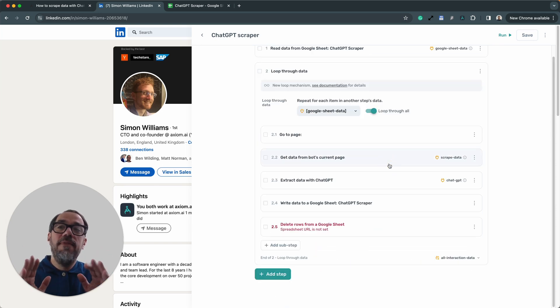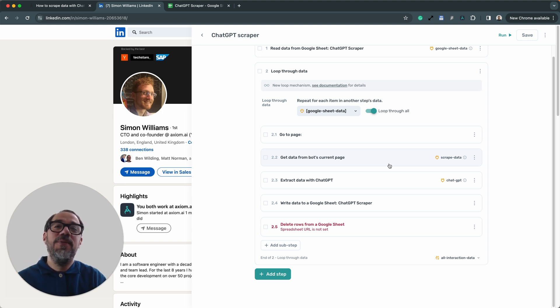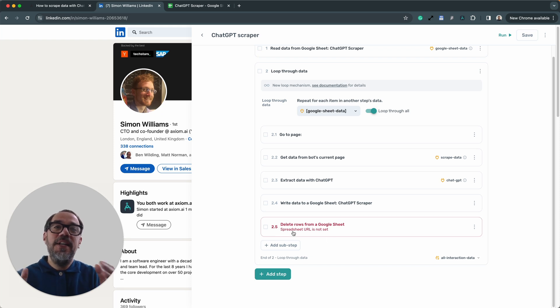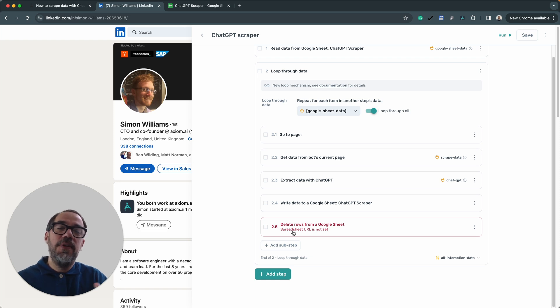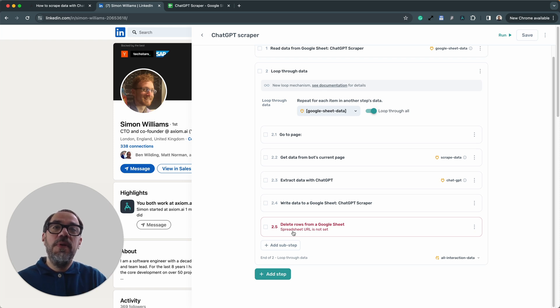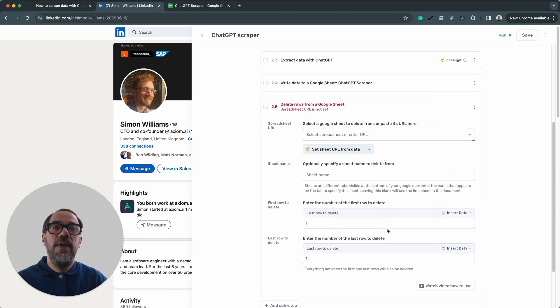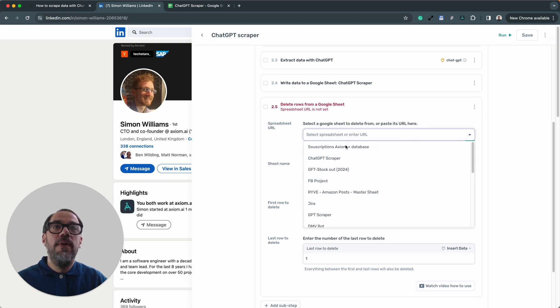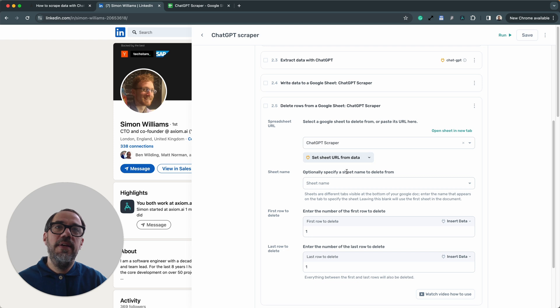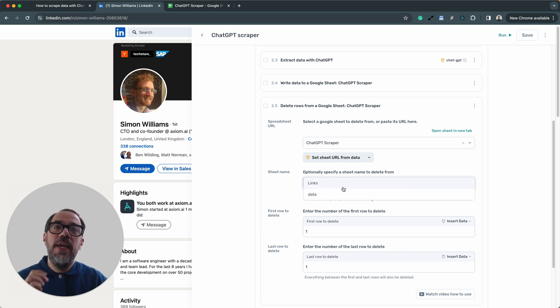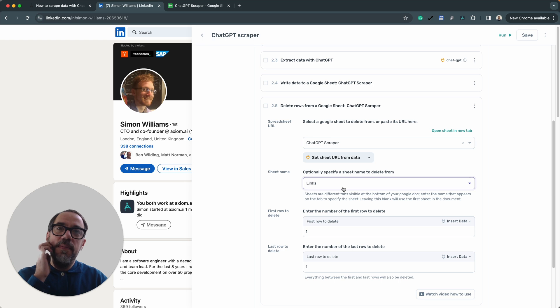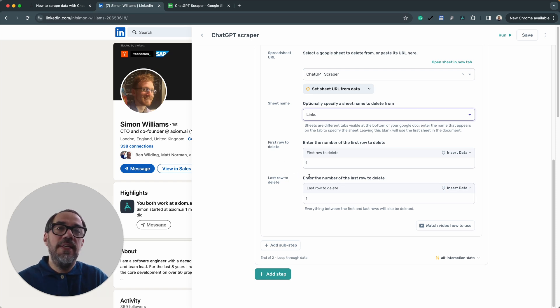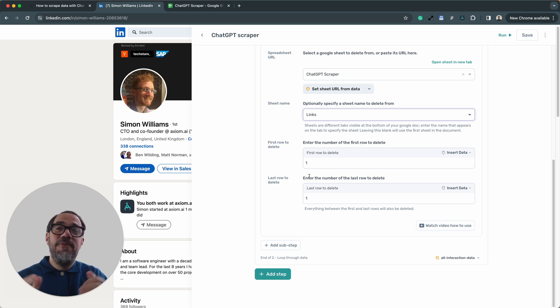Now, we've got one final step set up, and then we can get to the exciting part where we can run the automation and watch the magic. So I'm going to expand step 2.5, delete rows from a Google Sheet. Why do we delete rows from a Google Sheet? That's because we're looping. We don't want to loop through the same row more than once. So once a single loop has been performed, we delete a single row. So when the loop goes back round, it reads a new row from the sheet. Here we go. Spreadsheet URL. Again, we choose the same sheet. We don't do anything for set sheet, sorry, set sheet URL from data. That's a completely different option. Sheet name. Again, we want to delete from the links because that's got the URLs. We only want to delete a single row. So leave first row to delete and last row to delete set up as they are by default on one. Okay, that's the configuration done.